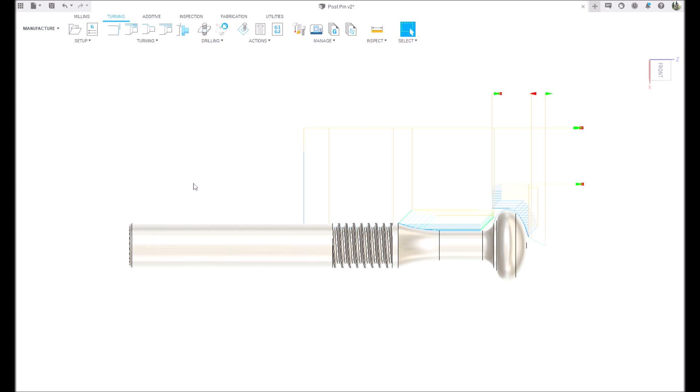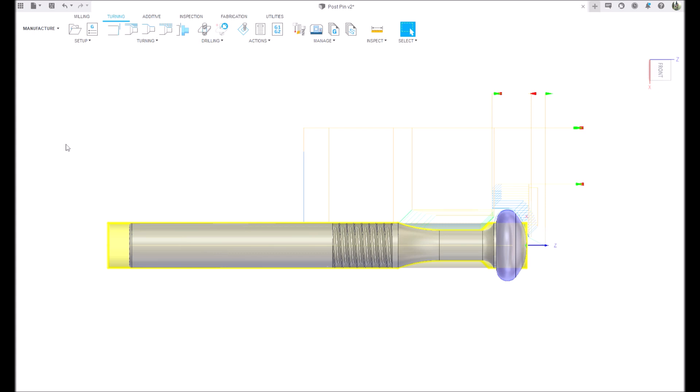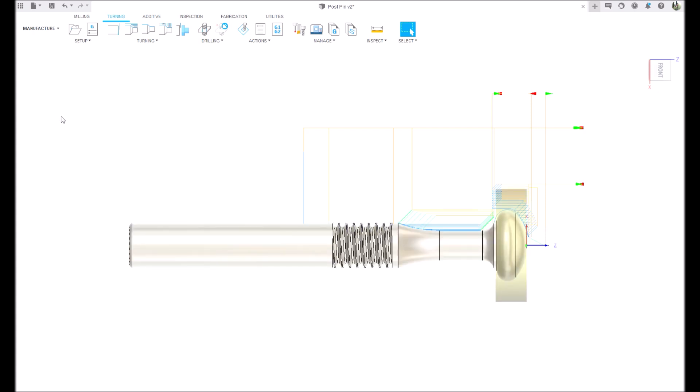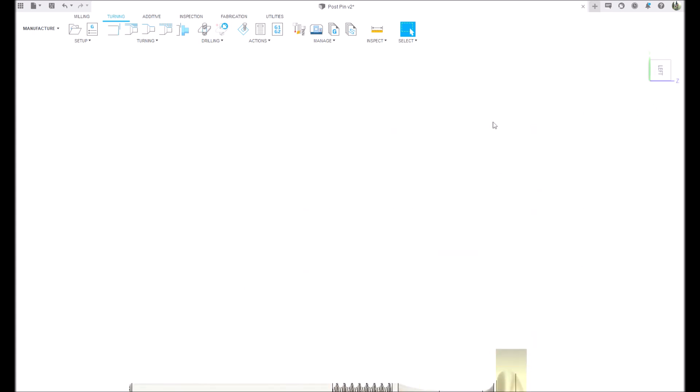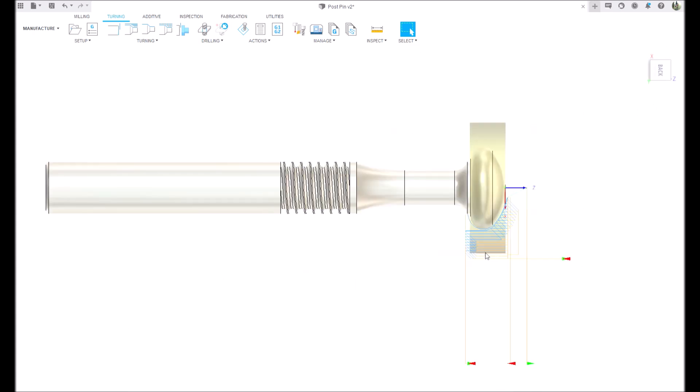Now these particular rivets that I'm using have a real large head to them, and so what I've done here is I've designed this in two different setups.